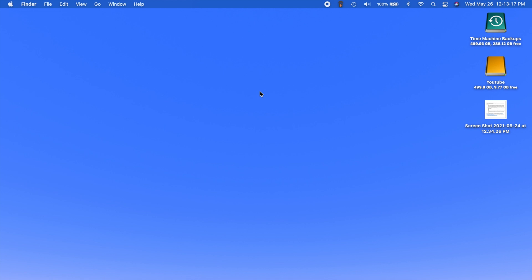So this isn't a huge update, it's mainly a lot of security related items and then also a couple things to kind of get it in line with some of the other software updates it released like iOS and iPadOS.